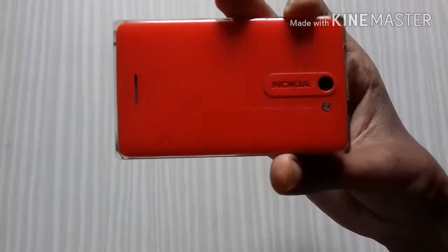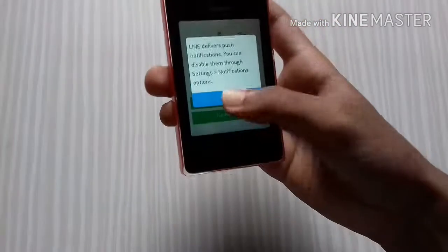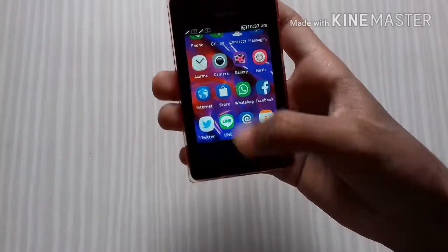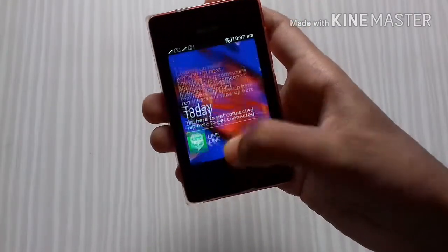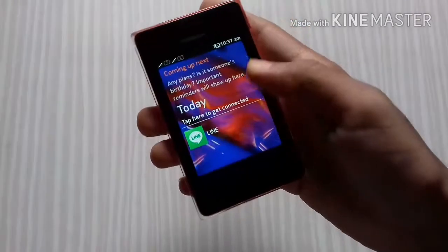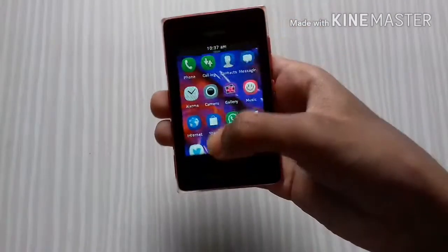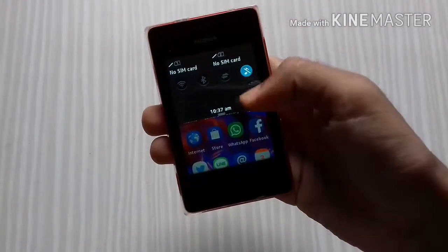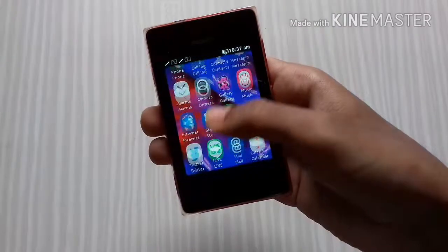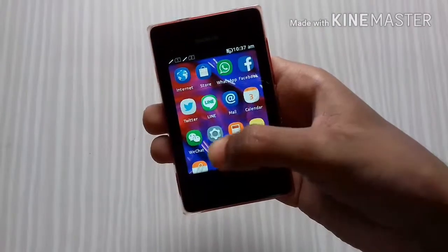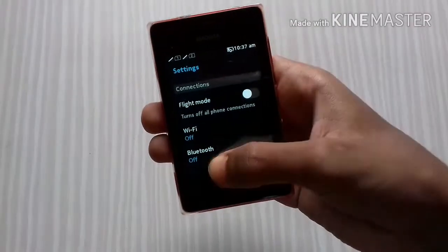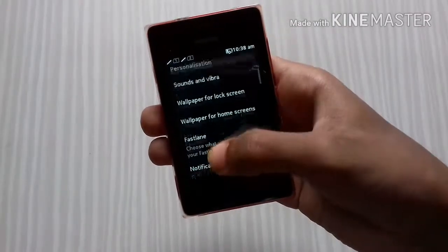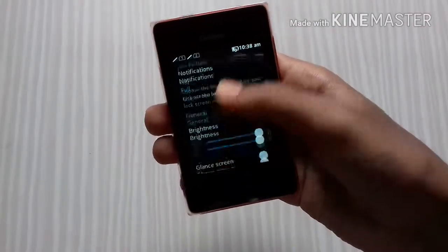There are so many apps in it that you can easily access. These are the recent apps you have been using, and these are the quick toggles — you just tap on them to access settings. Moving to the down side, let's go to the settings.